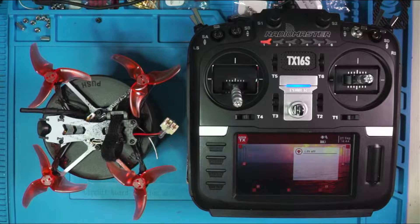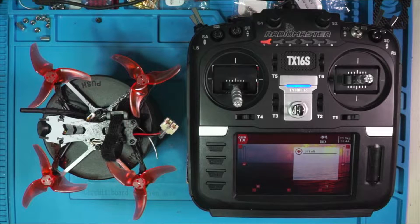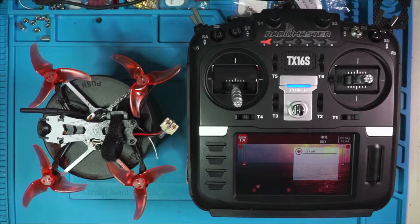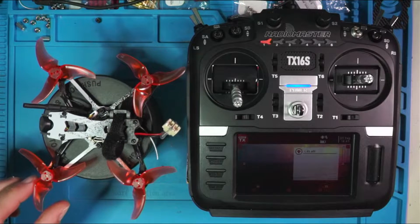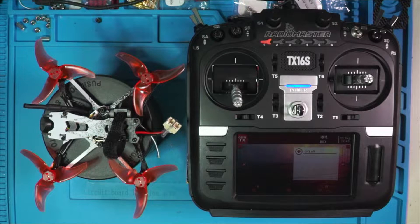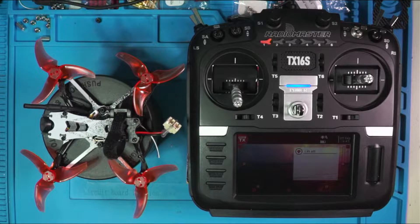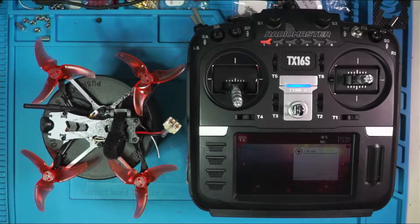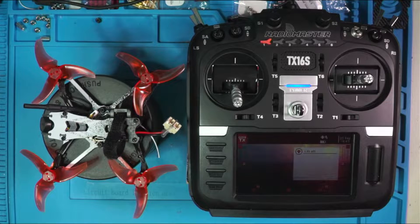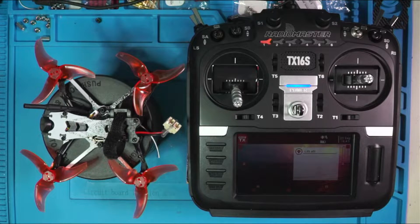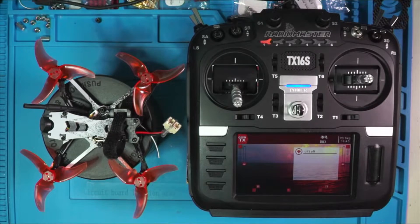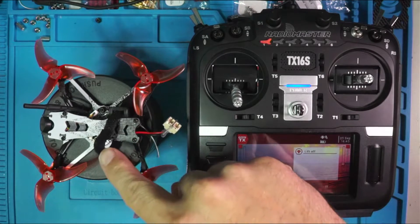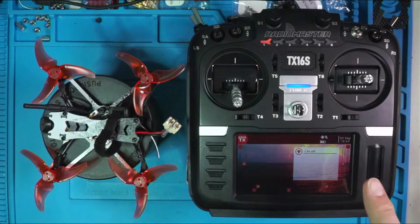This is the Radiomaster TX16S Multi-Protocol Radio, and over here on the left is the Emacs Tiny Hawk Freestyle 2, an amazing little quad that you will have so much fun with. So, what we're going to do is get this to talk to this, so that we can fly this with this.